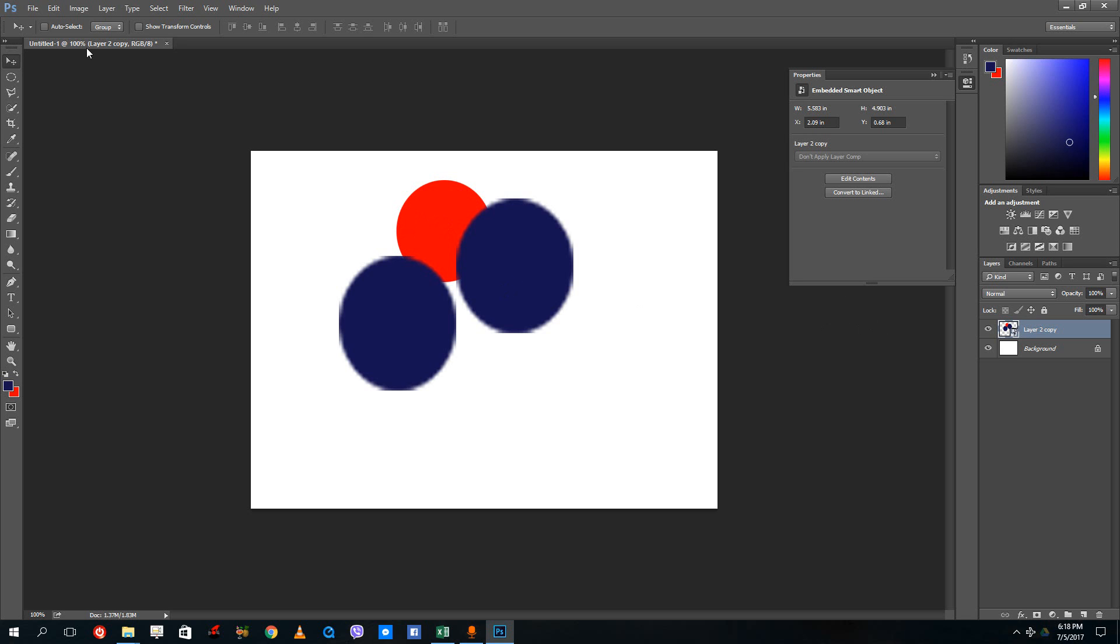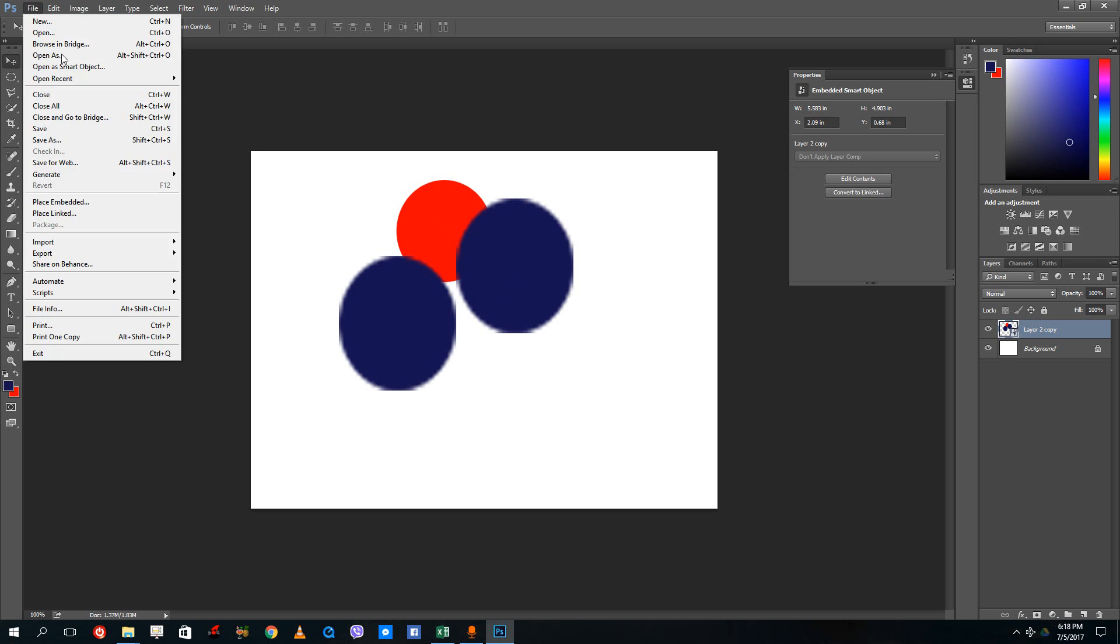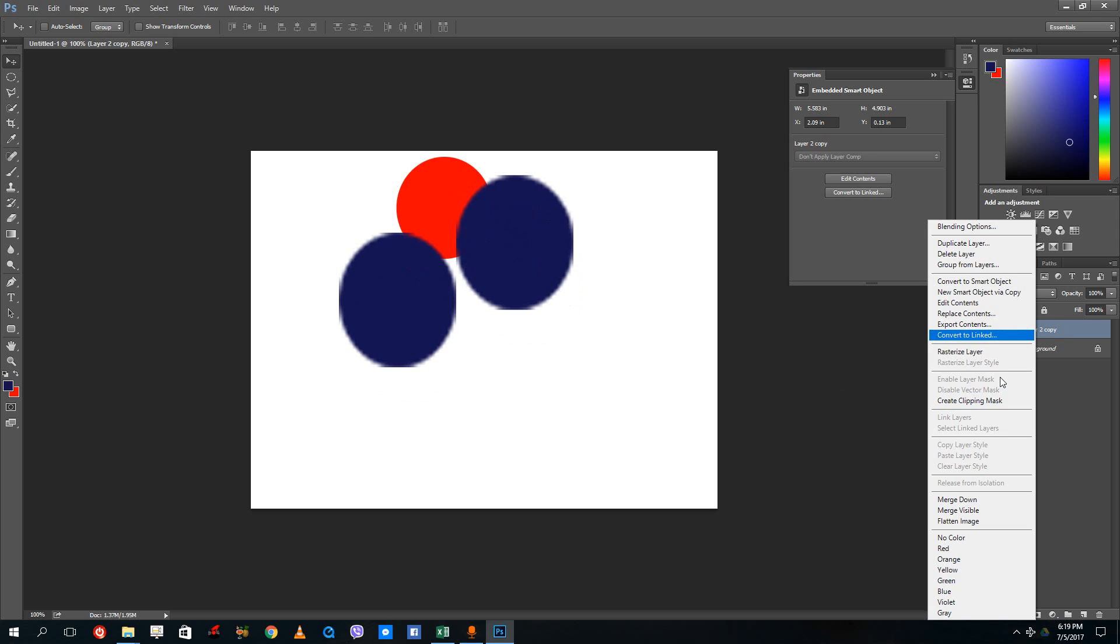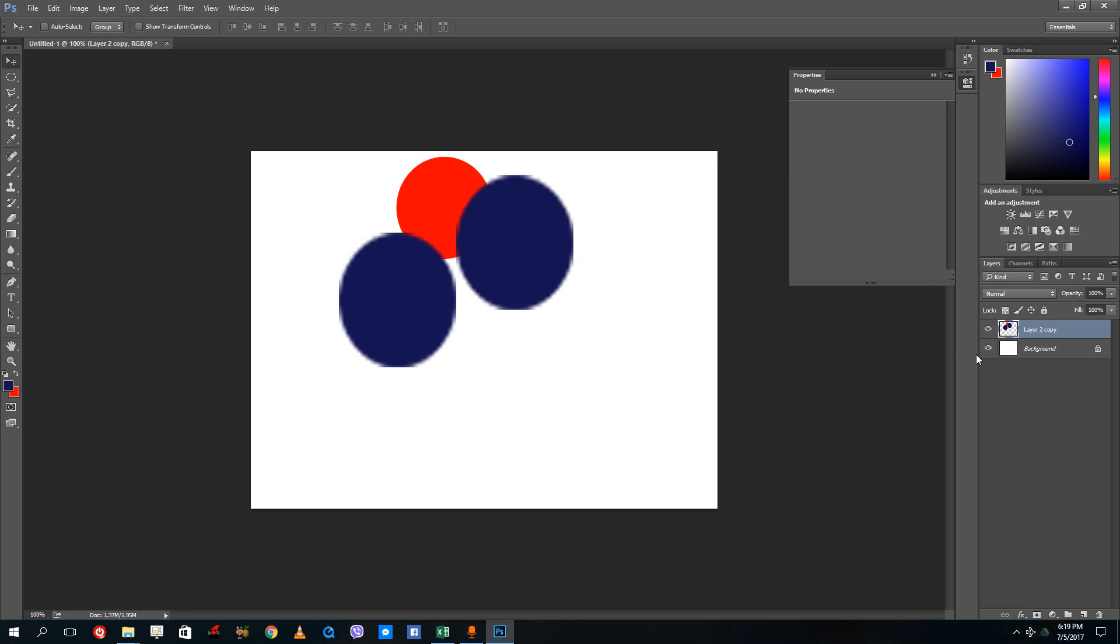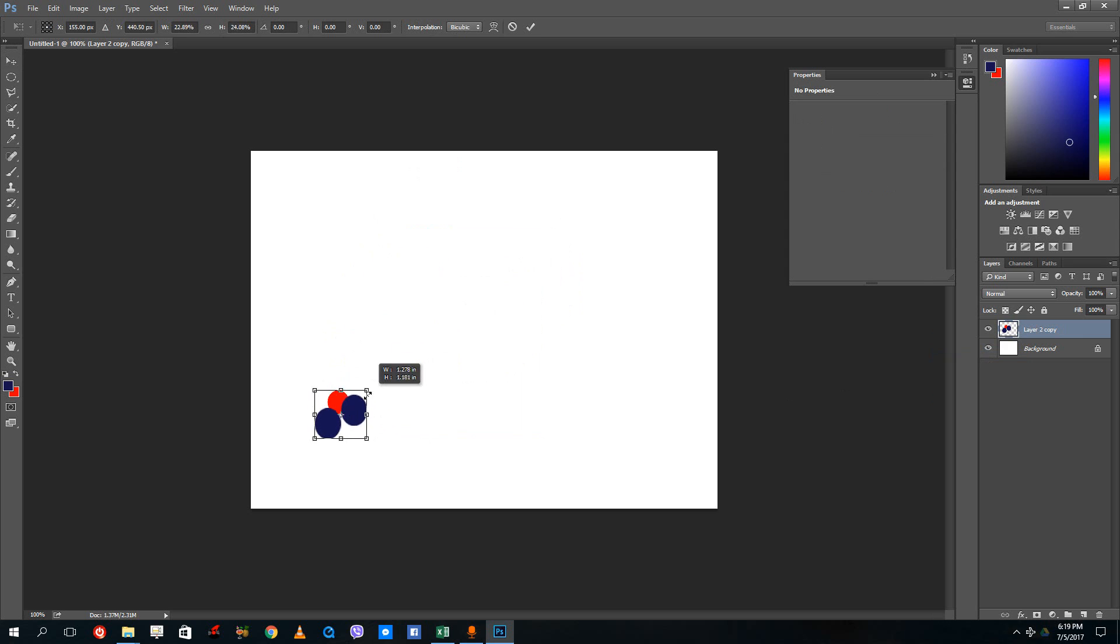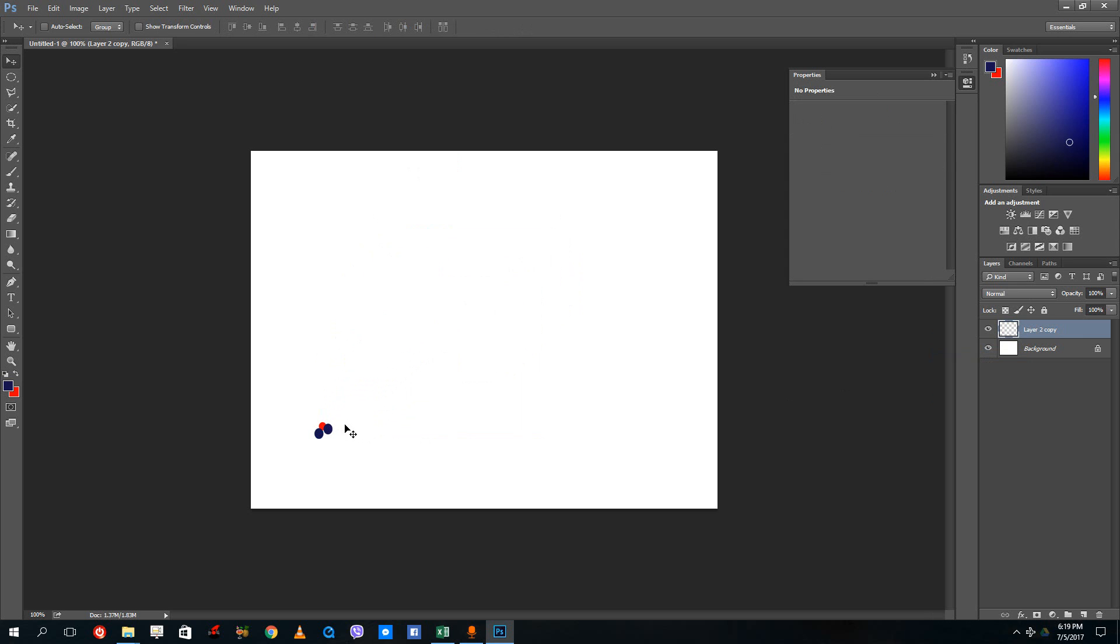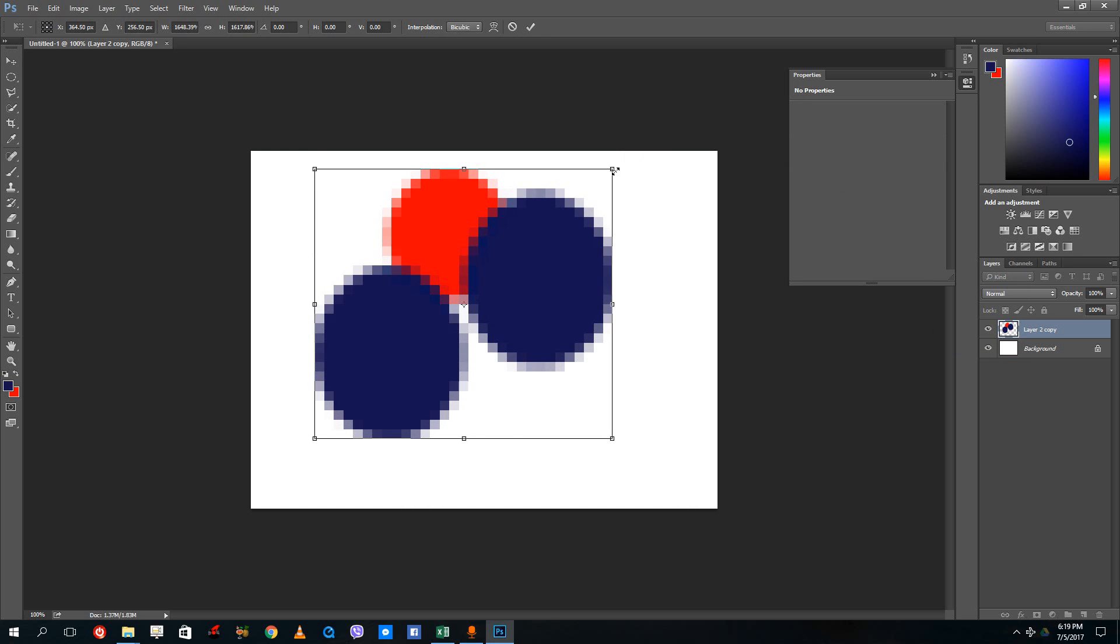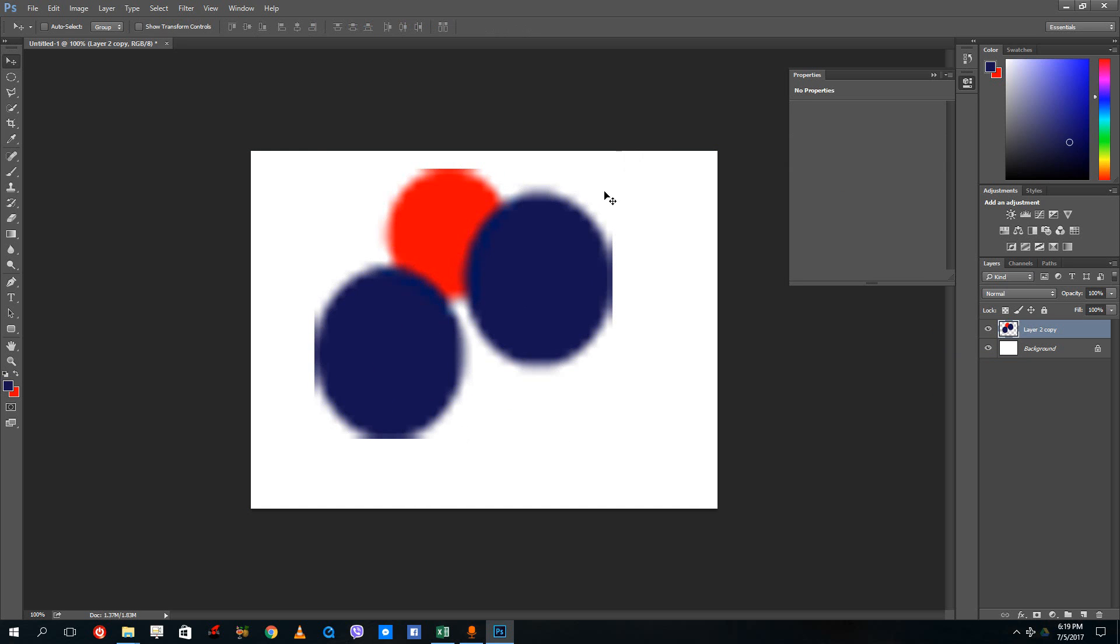Whenever you open up the picture itself it brings out the smart object. I can also rasterize this layer. In order to rasterize this, simply right click and choose rasterize layer. Once you do that the same effect happens. Now this is a raster layer. I'm going to resize this down, press enter, control T, resize this up and now you can see the quality degrades again.